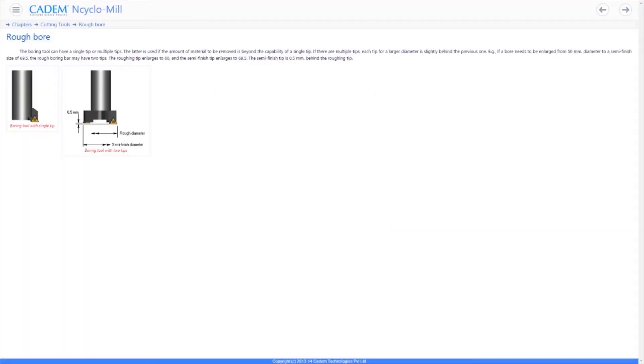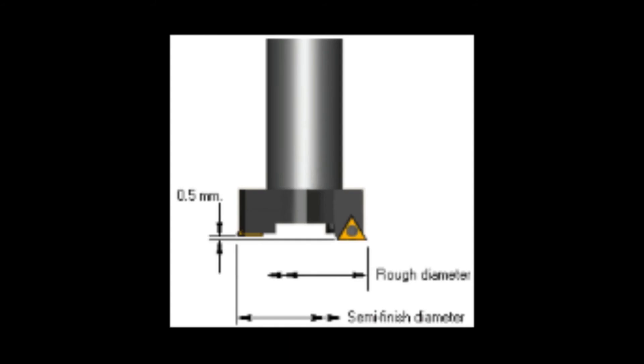This is a rough boring tool. It can have a fixed diameter or have an adjustable diameter for boring different diameters.